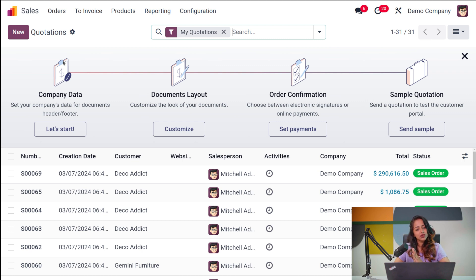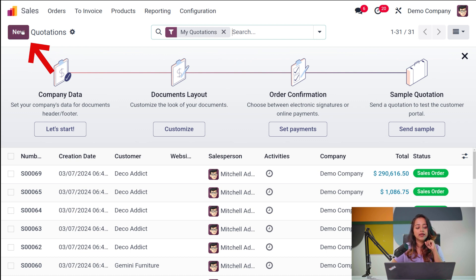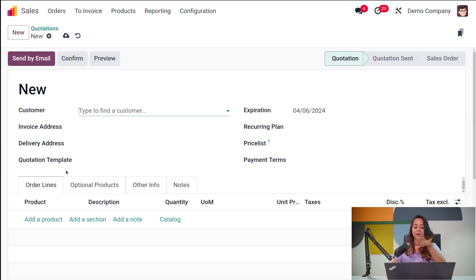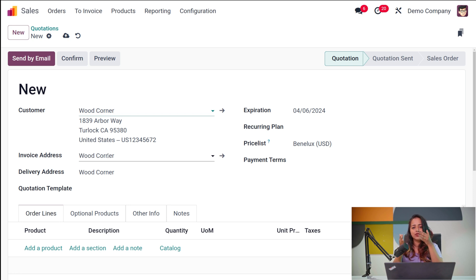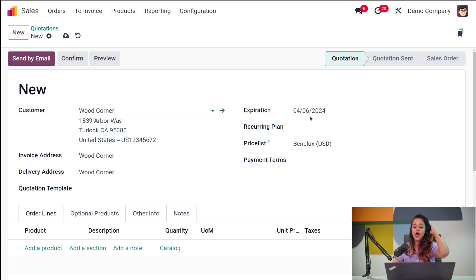I'll show you how to create a new quotation — it's very simple. You have a New button next to the quotations heading. Click on New and here's the form where you create a quotation. The first thing it asks for is the customer name. Let's use Woodcorner. You also have the invoice address, delivery address, and a field called Quotation Template, which I'll cover shortly. Then you have the expiration date of the quotation, where you can specify the date.